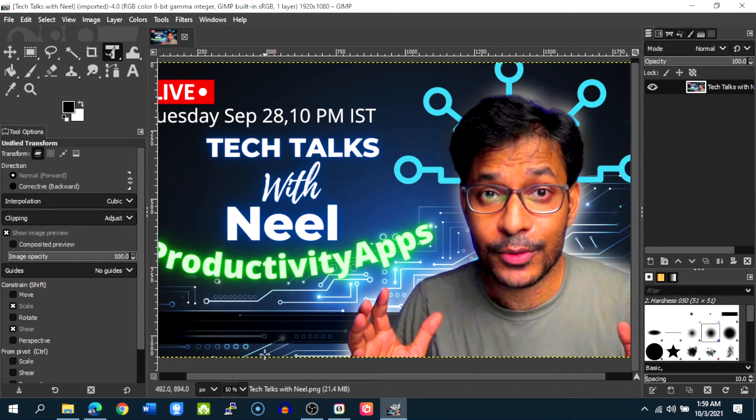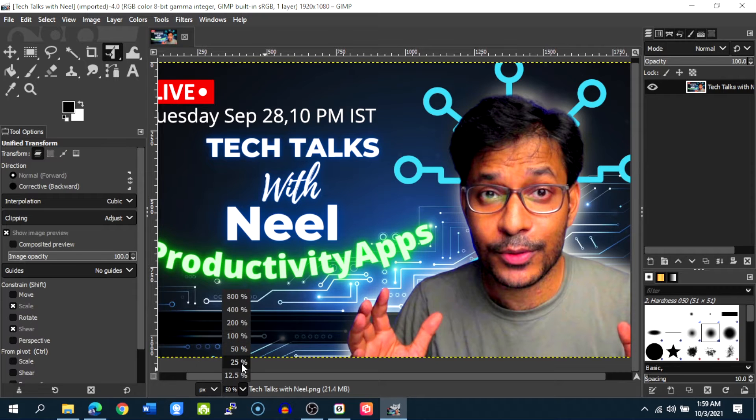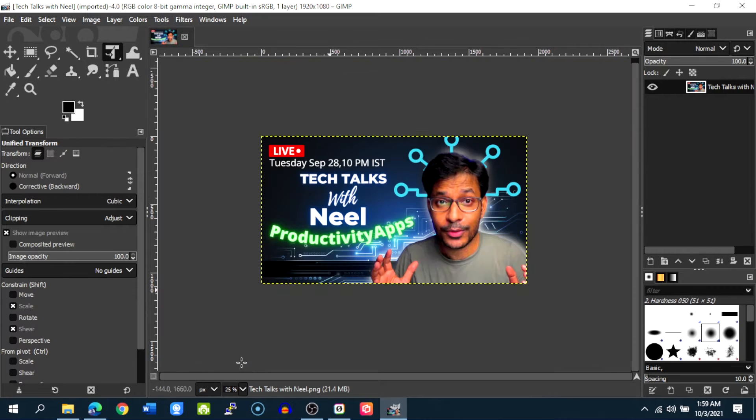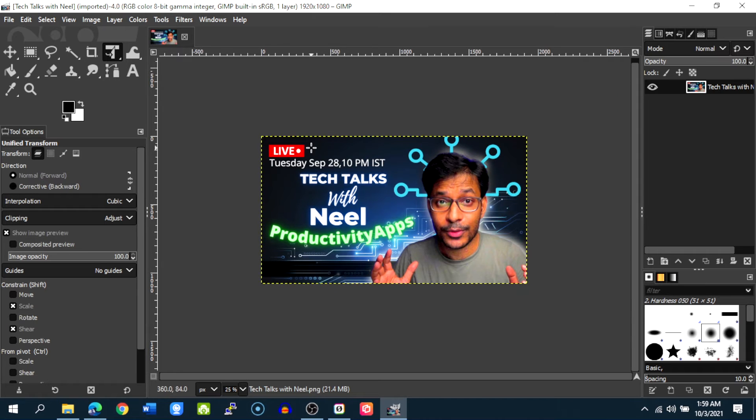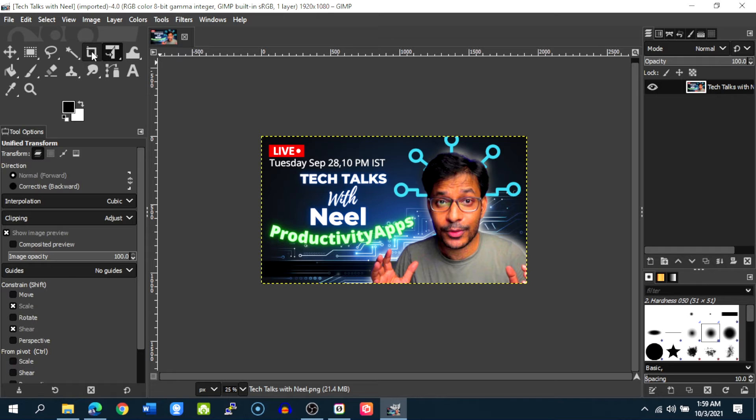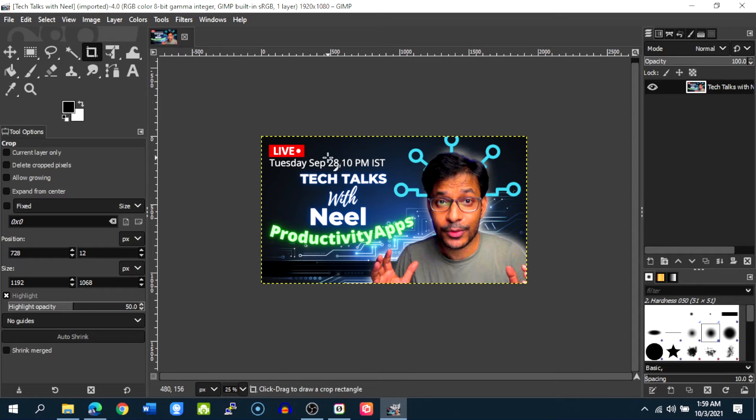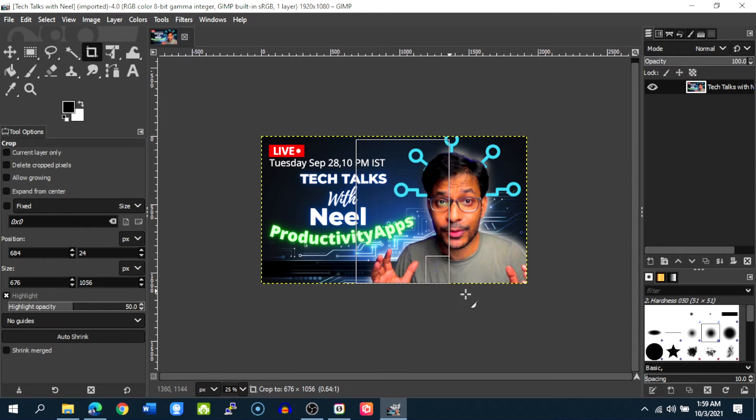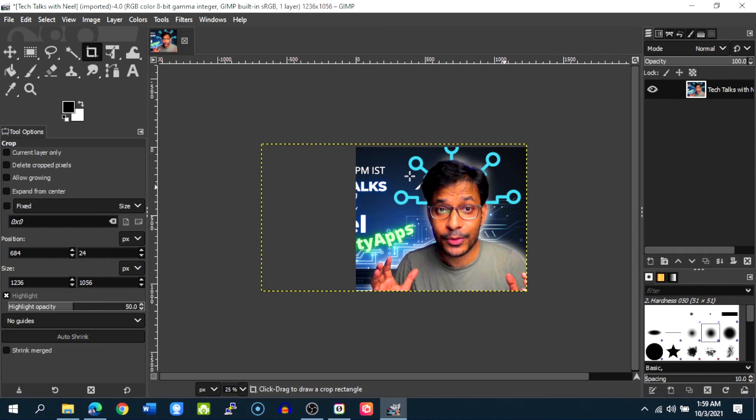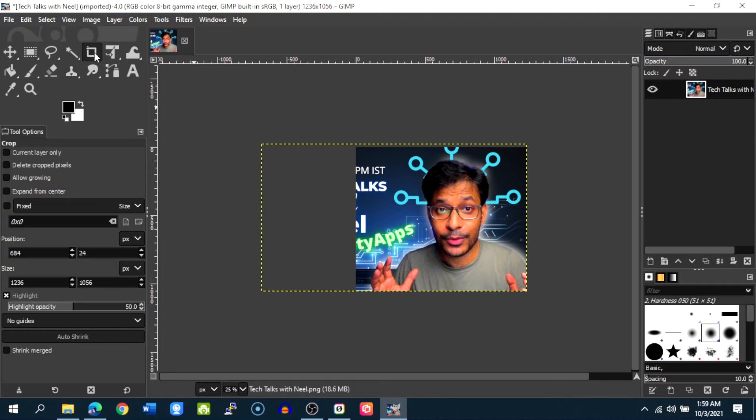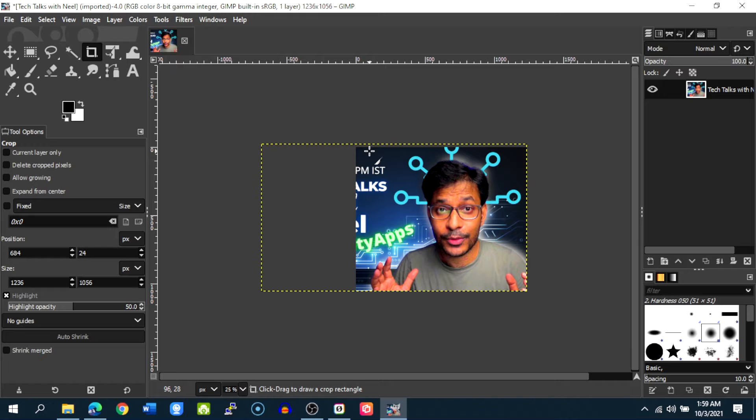I'll just change the zoom ratio to 25% to see the whole picture. What you can do is if you need to crop the image you can use the crop tool here. Crop the image to your liking, for example let me crop this image here and just press enter to crop the image. Select and then press enter, this is the crop tool.